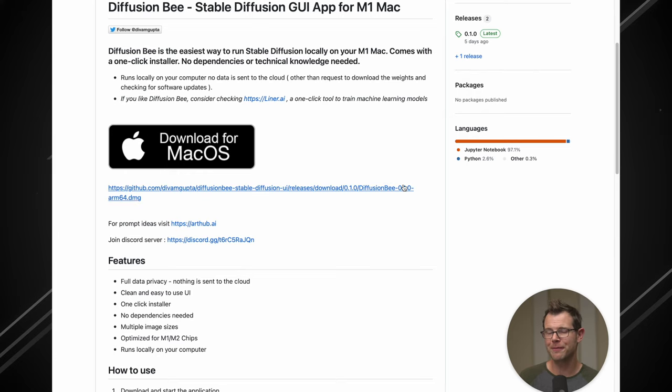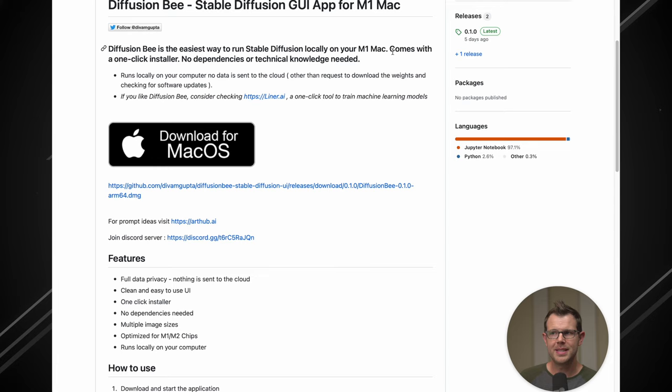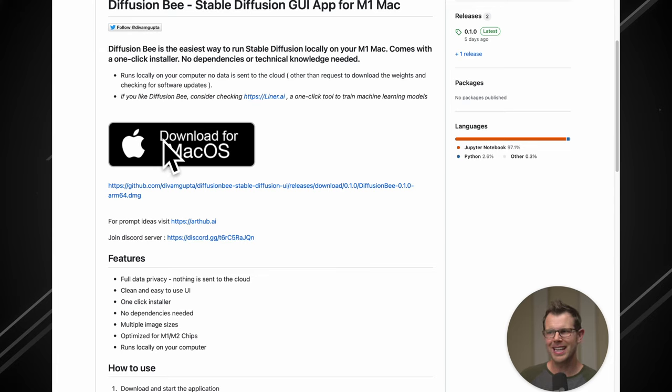It's 100% free and super easy to use. You can see here it's a one-click installer, no dependencies or technical knowledge needed. Simply click on this button right here and you'll be ready to go.